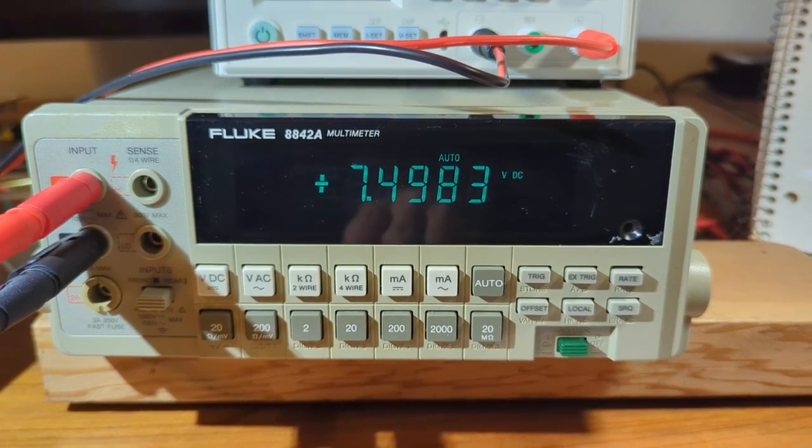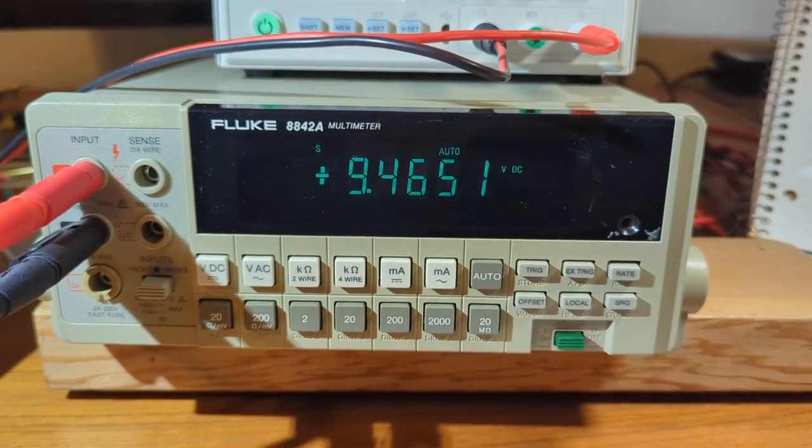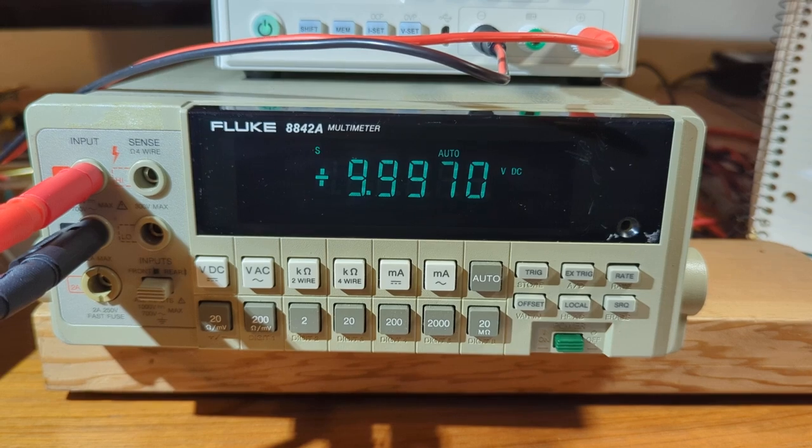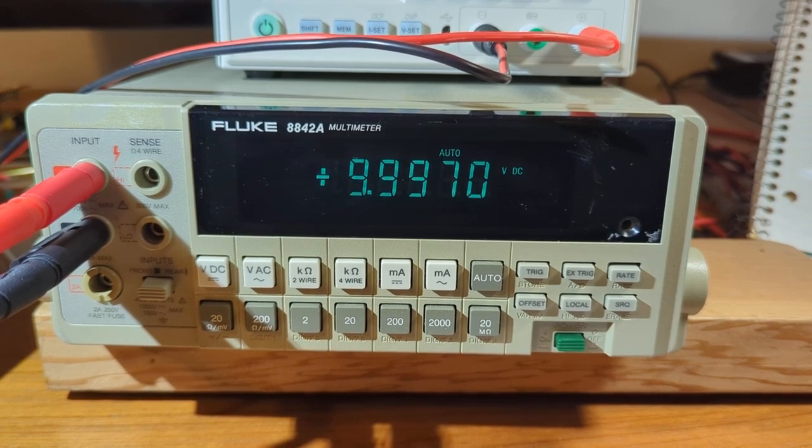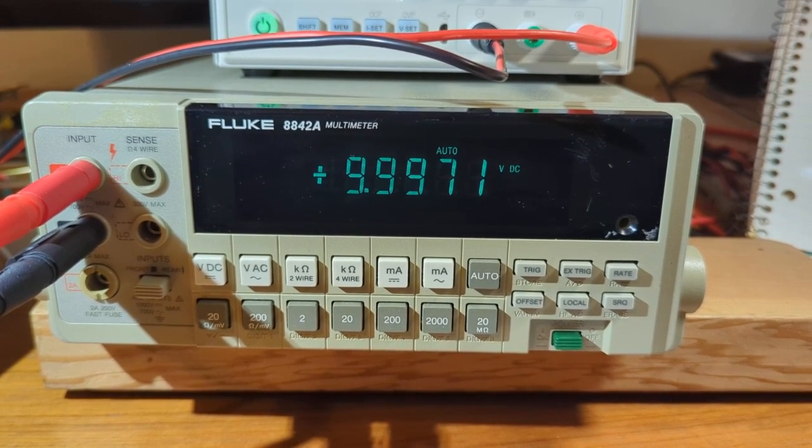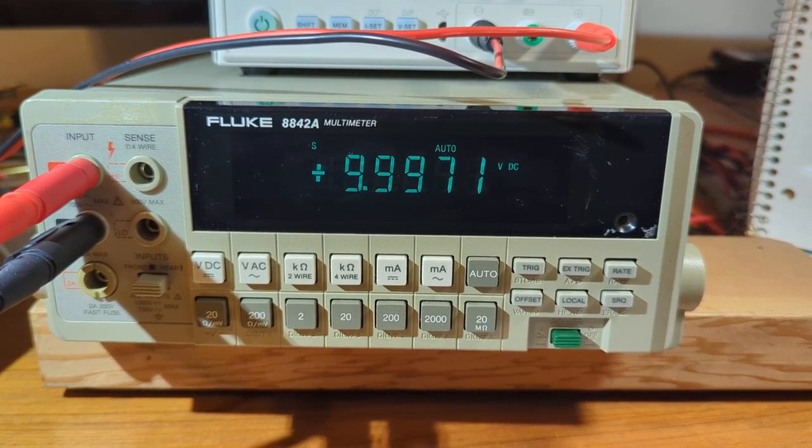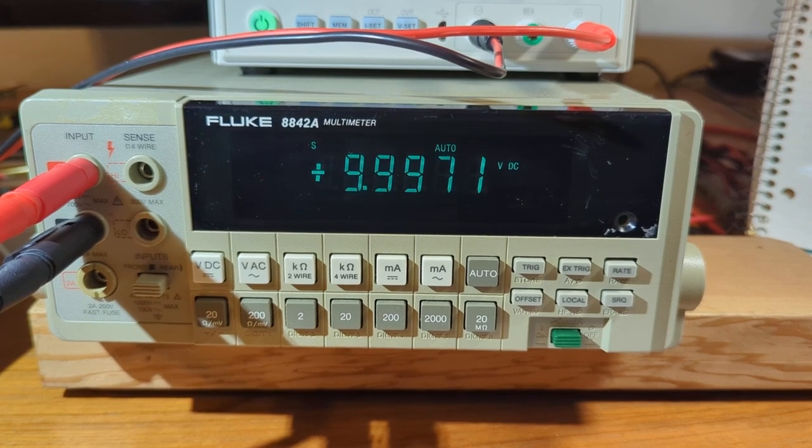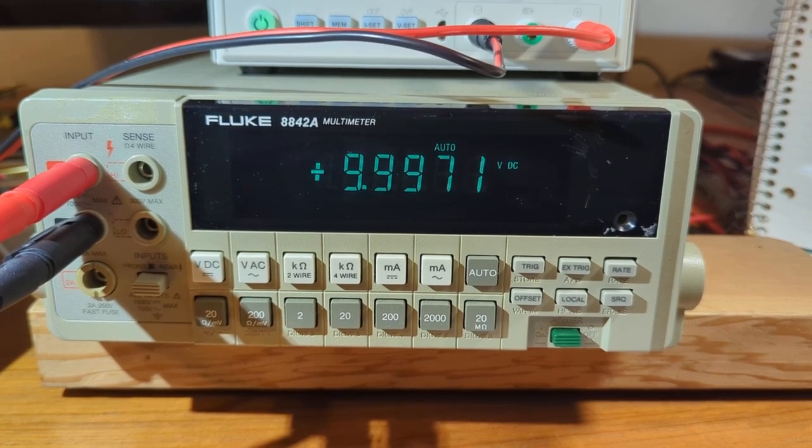And then the last one, the 10 volt output. Fluke says 9.9971 and the sticker says 9.9968.